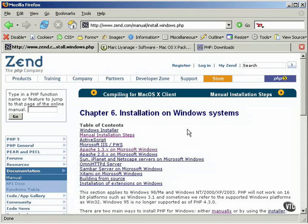Since most PHP hosts use Apache web servers, I recommend that you install PHP 5 with Apache rather than with IIS. If you prefer to use PHP with a local web server other than Apache,